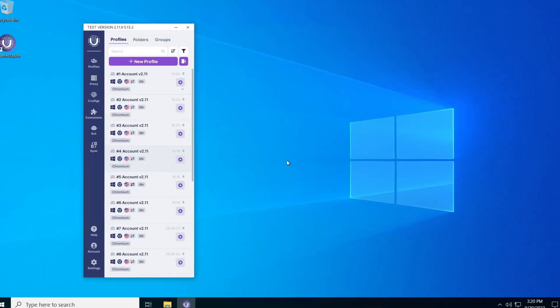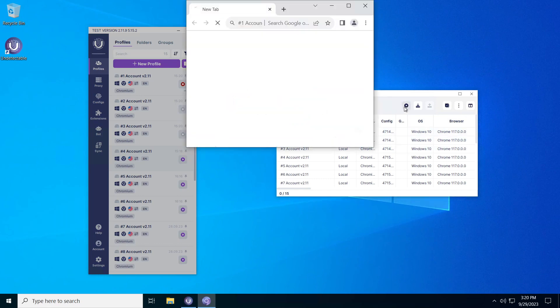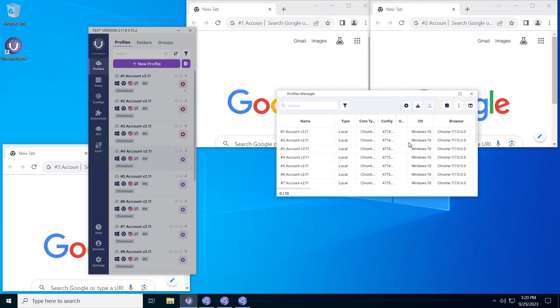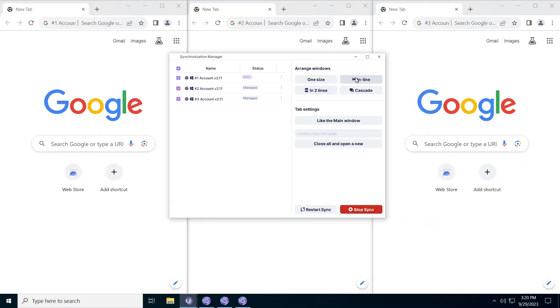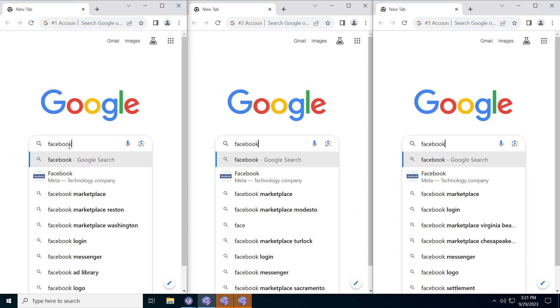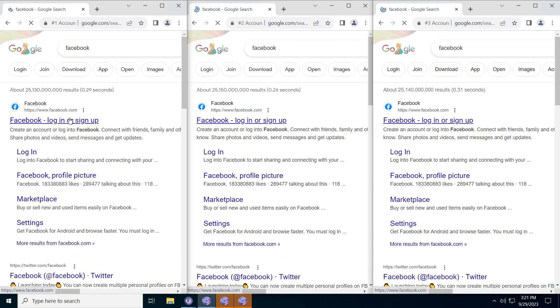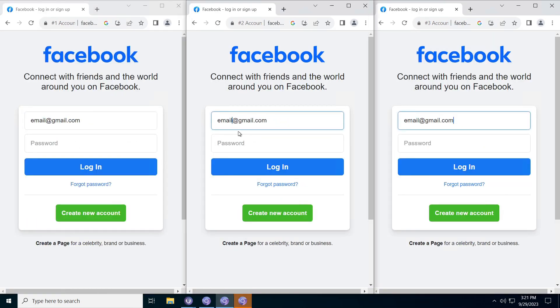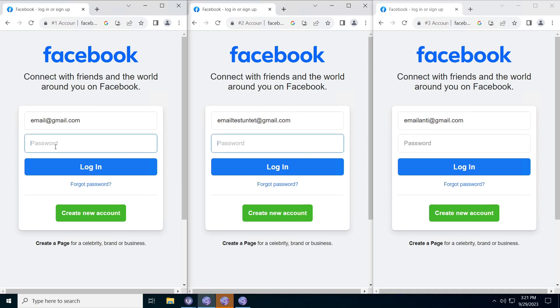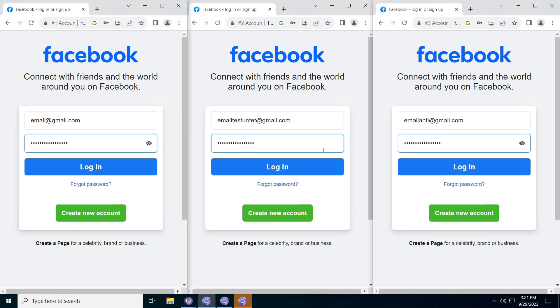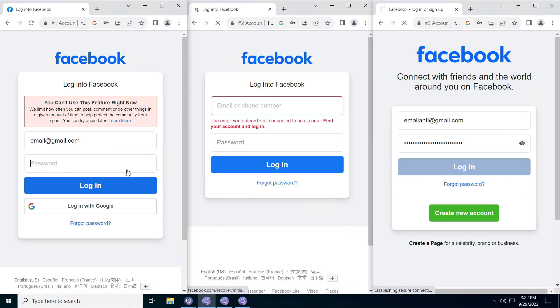The first thing we want to talk about is the new Profile Synchronizer. This is a function that makes your experience with the undetectable browser even more convenient and efficient. How does it work? You can perform the same actions simultaneously in multiple profiles. Whether you're using the undetectable browser for ad management, farm, or anything else, this feature allows you to do it faster.